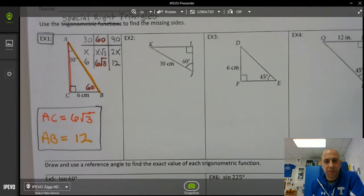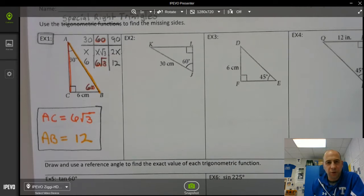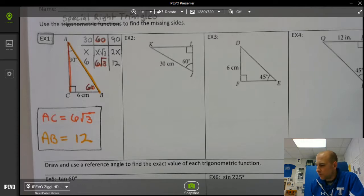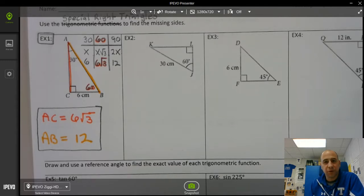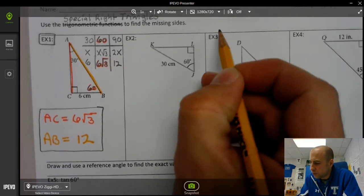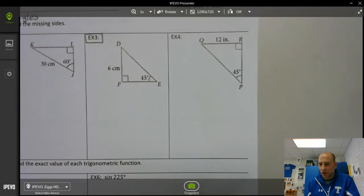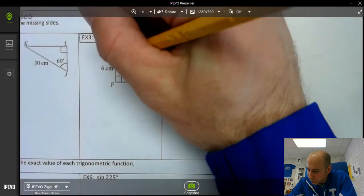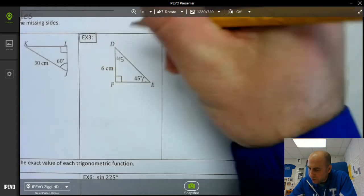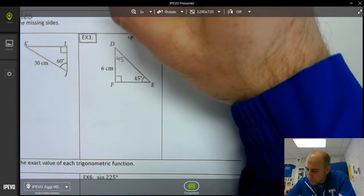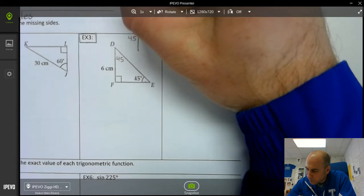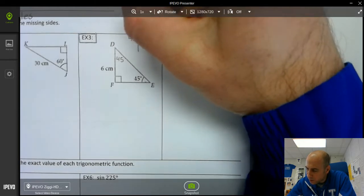Pause for a minute and finish up example 1. While you're at it, go ahead and try example 3 on your own. Alright, I'm assuming you paused and tried example 3, so now let's see if you were correct. Looking at example 3, we see this is 45 degrees and this is 45 degrees, so we know we have a 45-45-90 triangle.